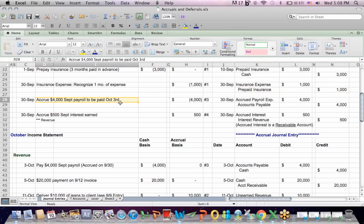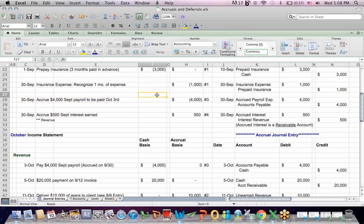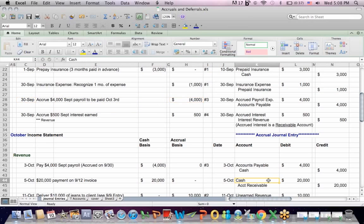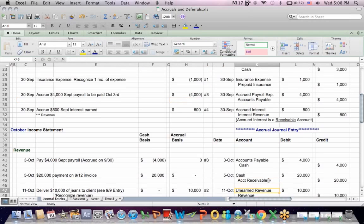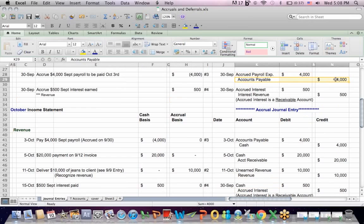What if we accrue payroll on September 30th? We owe people payroll as of September 30th, and we're not going to pay it until October 1st. Cash basis says no entry. We haven't written a check yet. Accrual basis says to get that expense matched in the right period, which is September, we have to recognize an expense. So our journal entry is debit accrued payroll expense and credit a liability called accounts payable.